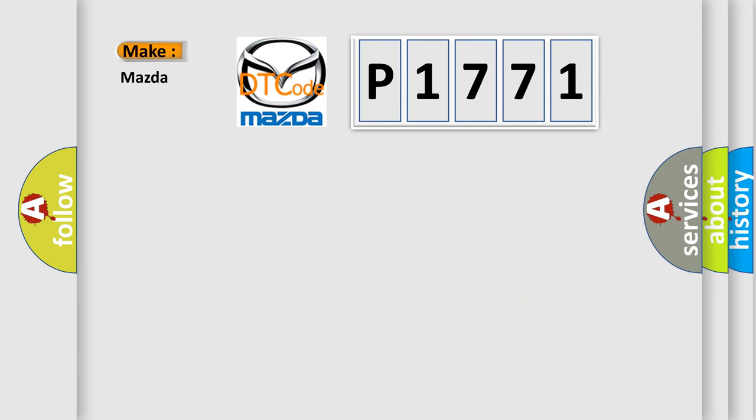So, what does the diagnostic trouble code P1771 interpret specifically for Mazda car manufacturers?